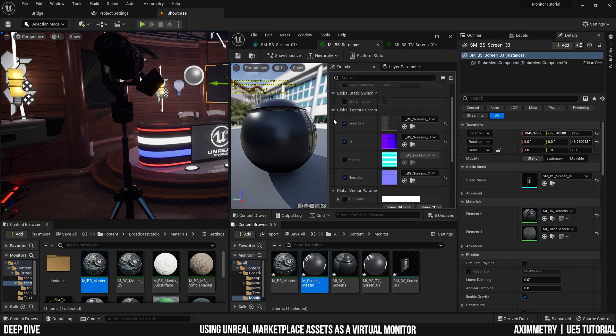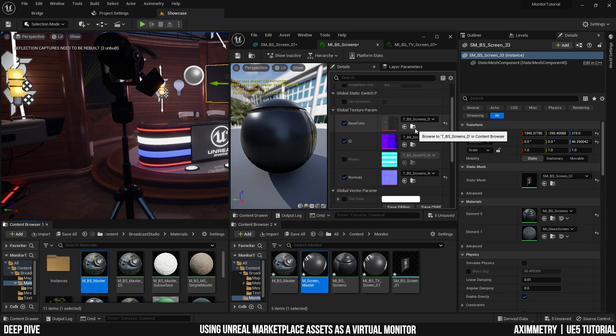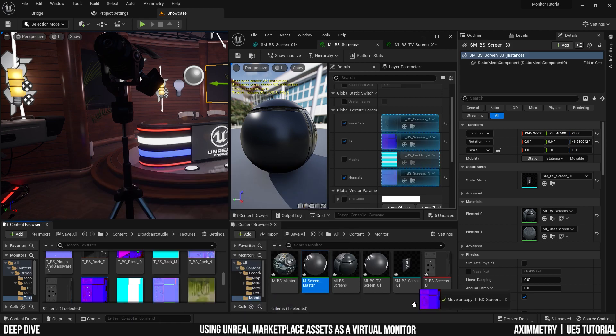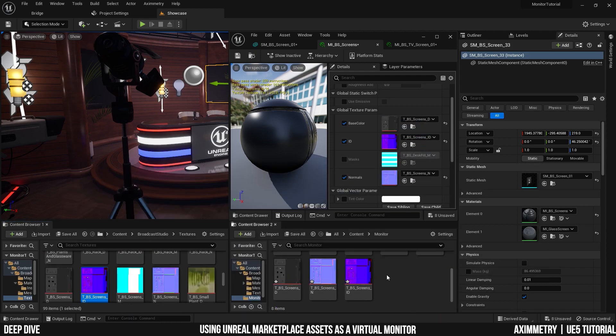The last thing I need to do is copy the textures. So again, content browser 1 and browse to asset. Copy all the textures. Now I have all the three textures that I need for the material of the body of the monitor. Now all I need is the texture for the screen.